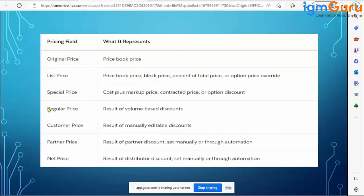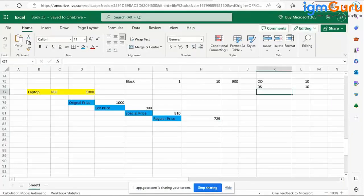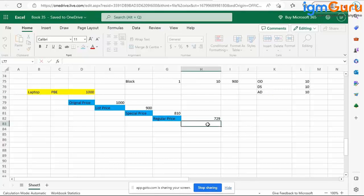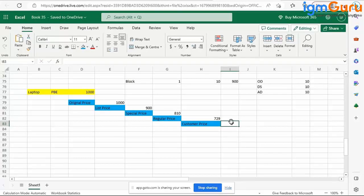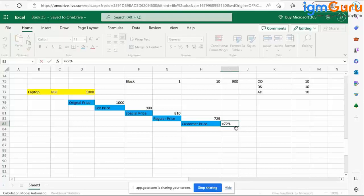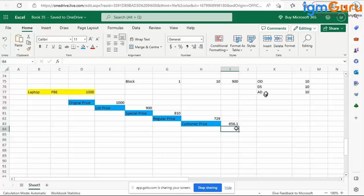After Regular Price, the system calculates Customer Price. If you have applied any additional discounts, that will change the Customer Price. Let's say as a sales rep I entered 10% as an additional discount. The 10% is applied on the immediate pricing point, which is the Regular Price of $729. So: $729 minus 10% of $729 = $729 minus $72.90 = $656.10. This is your Customer Price — it's not 10% of $1,000 or 10% of $900, it's 10% of $729.